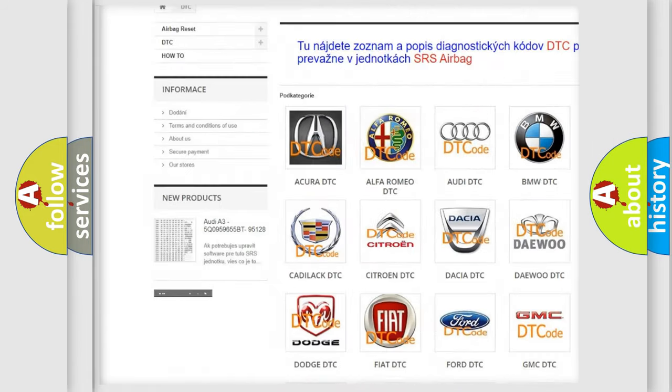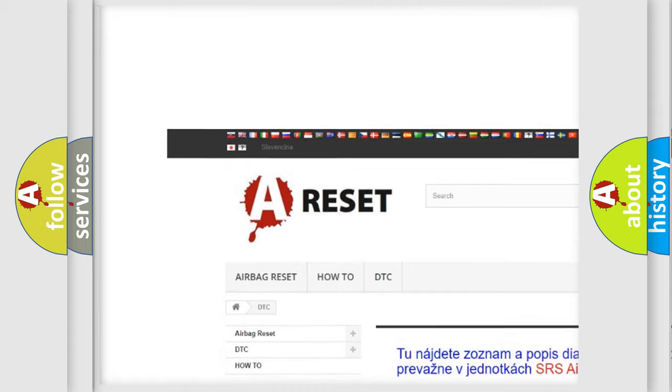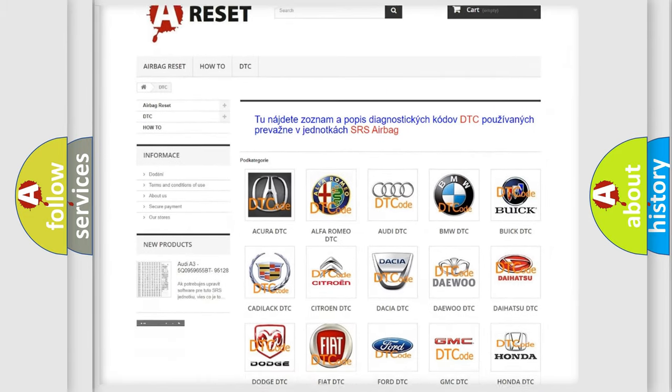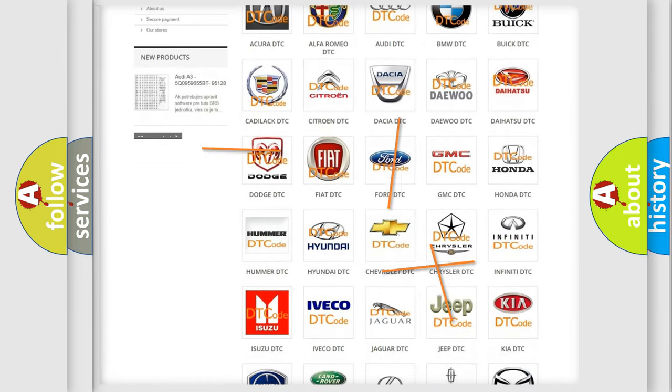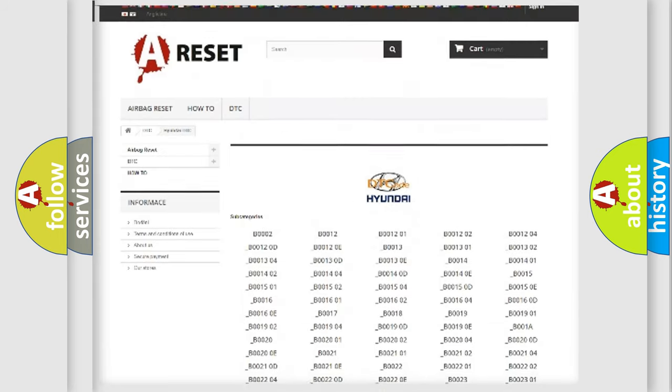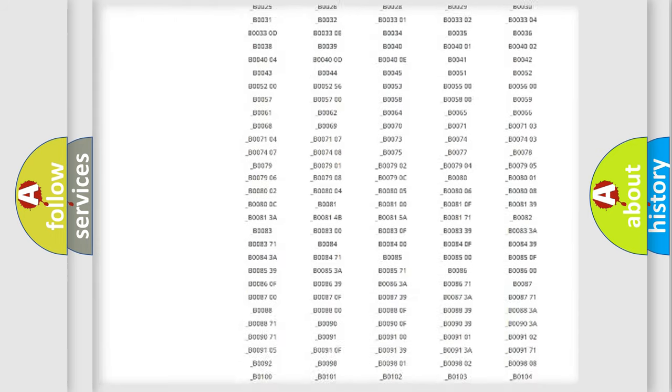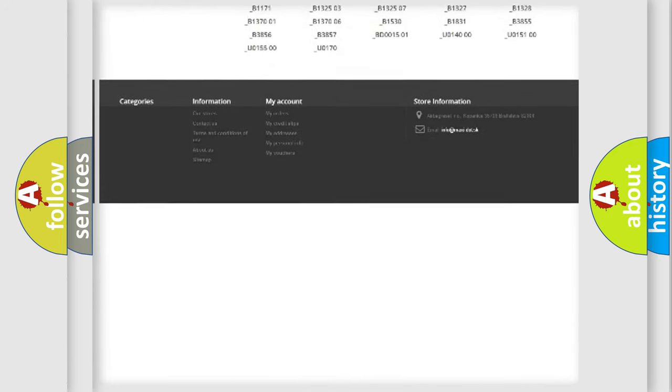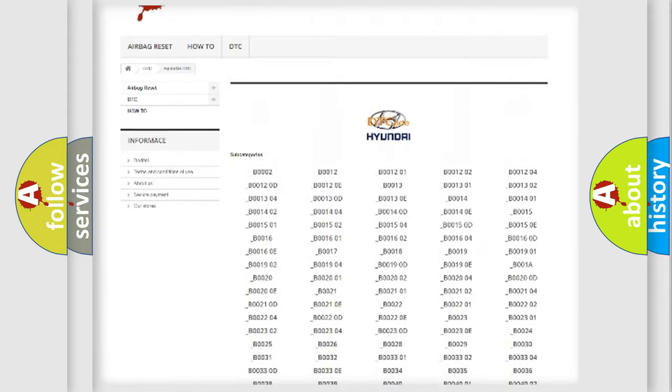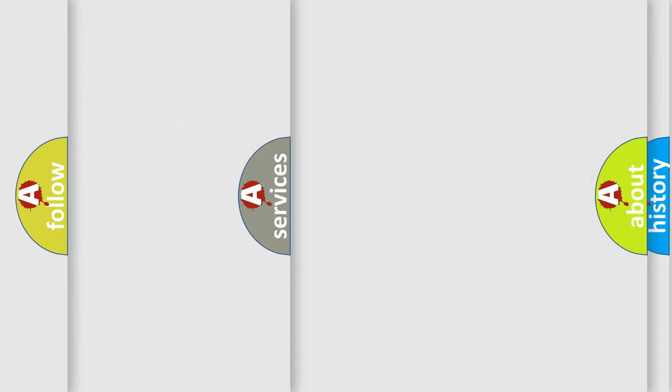Our website airbagreset.sk produces useful videos for you. You do not have to go through the OBD2 protocol anymore to know how to troubleshoot any car breakdown. You will find all the diagnostic codes that can be diagnosed in Hyundai vehicles.